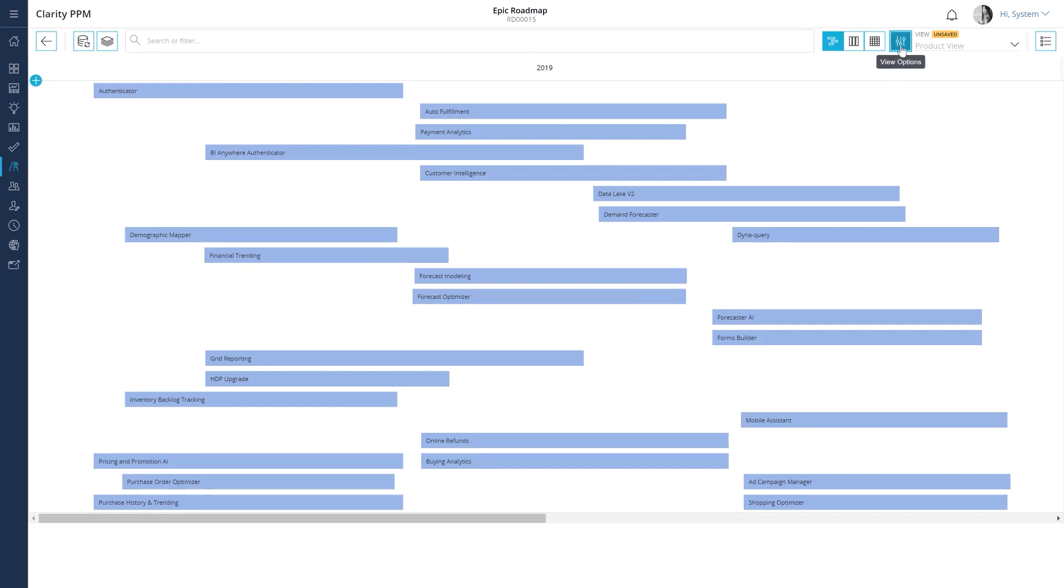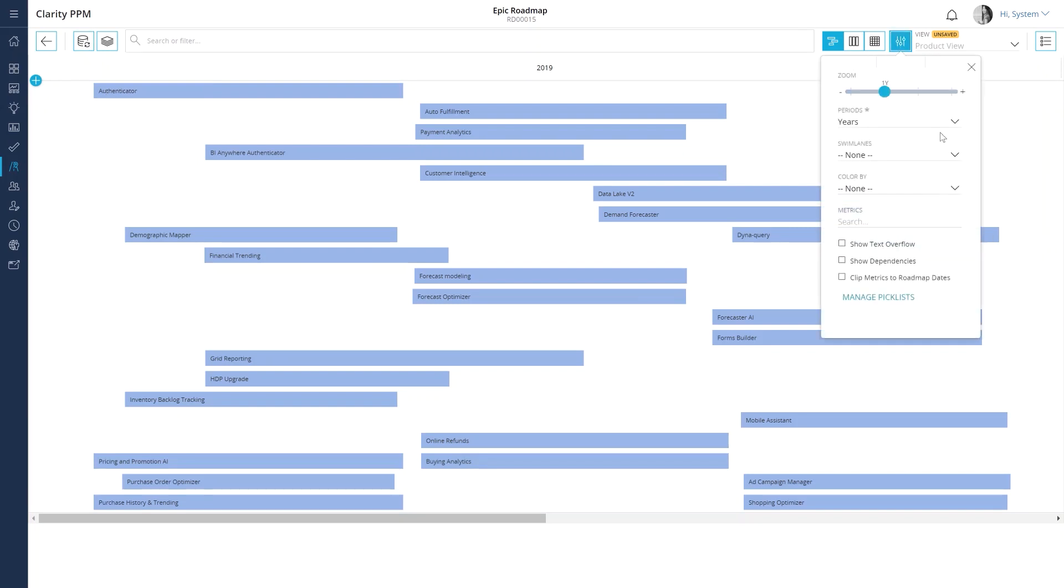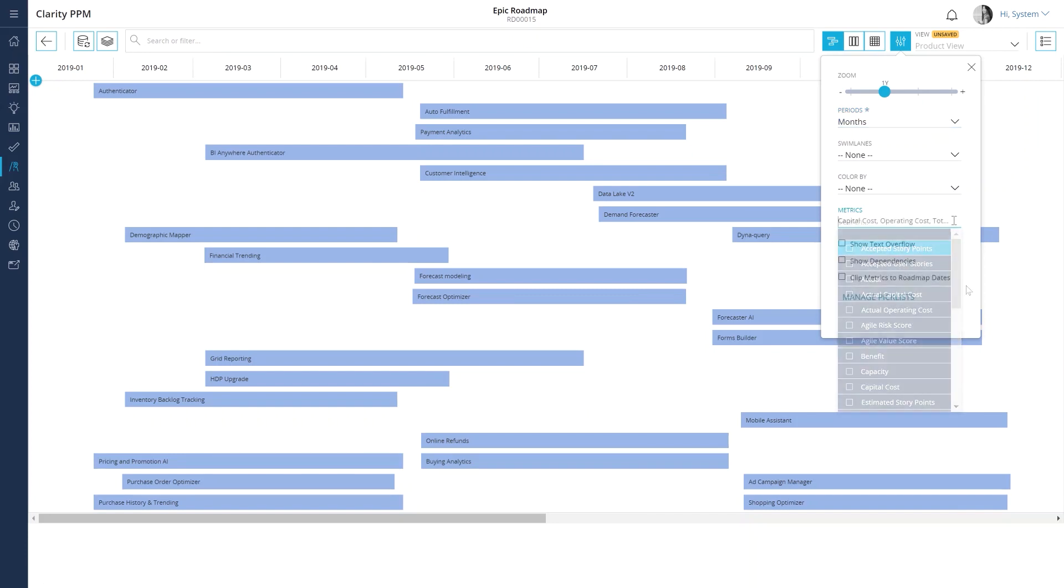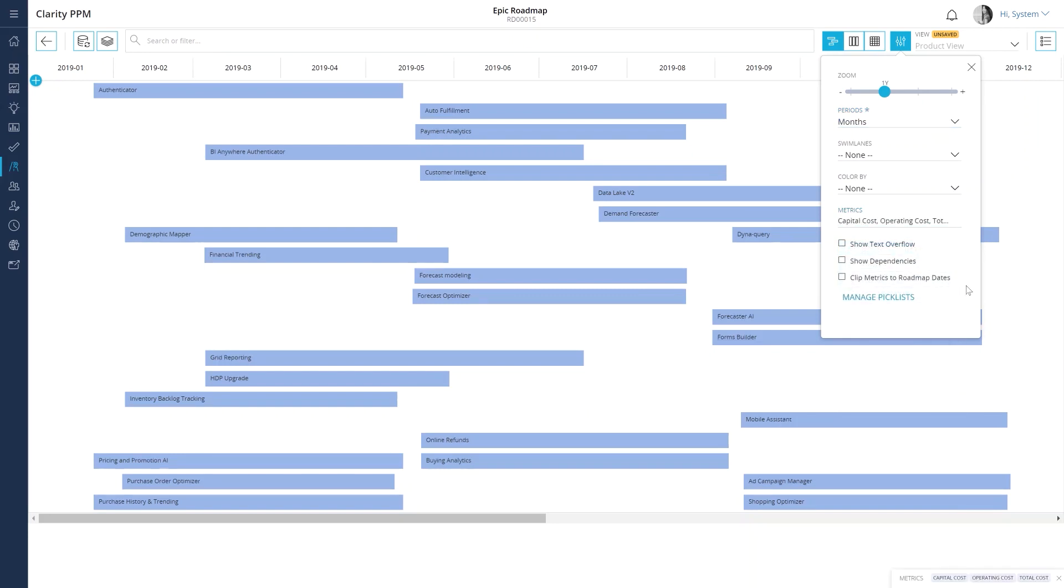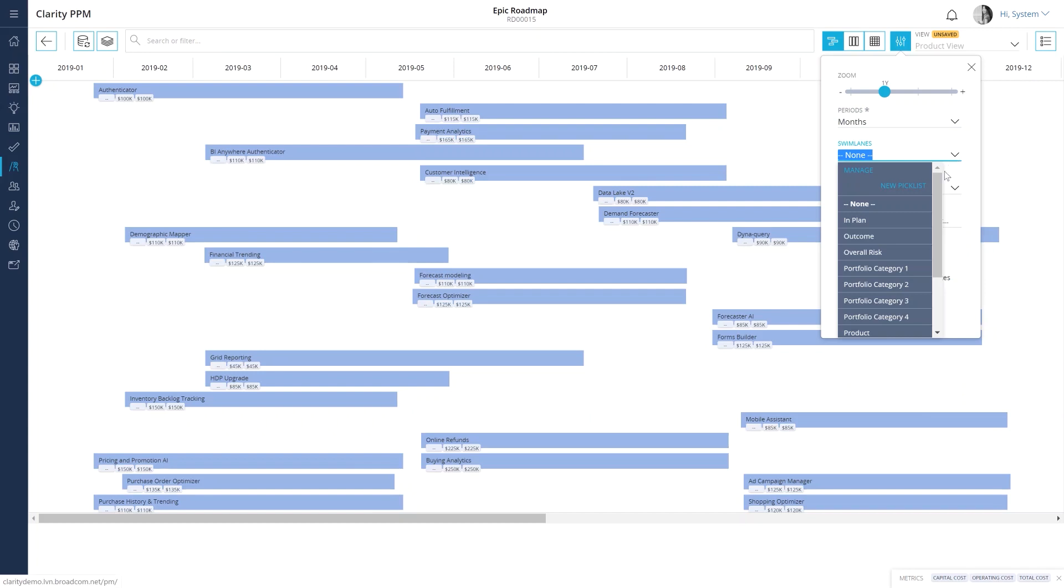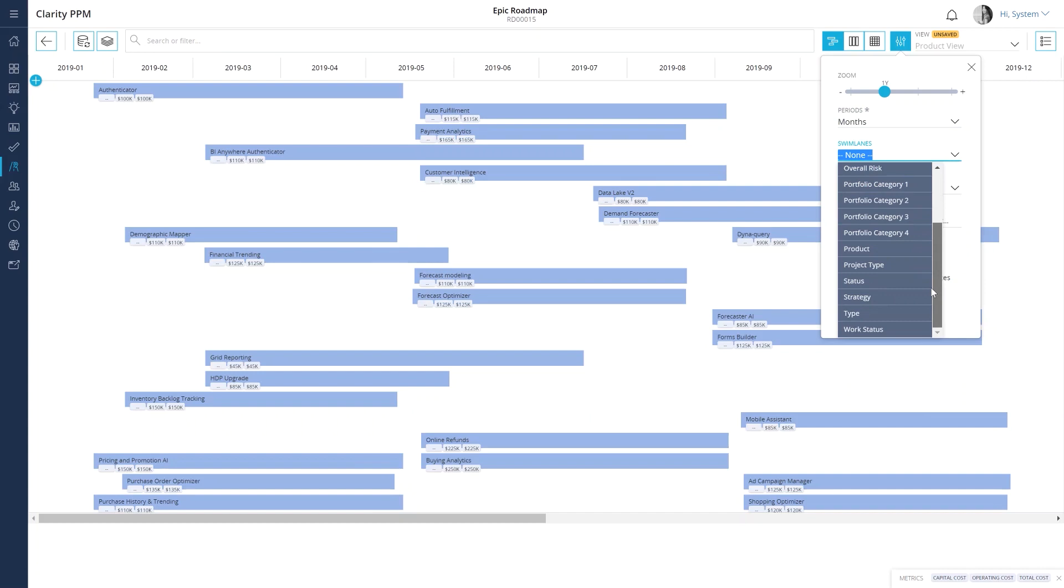Let's view the investment items by months to visualize the release timeline. We can also use the swim lanes option to group the roadmap items in horizontal lanes. Because we want to view the investment items based on their strategy, let's use strategy to create the swim lanes.